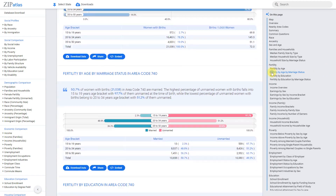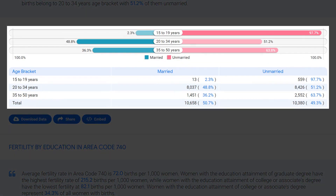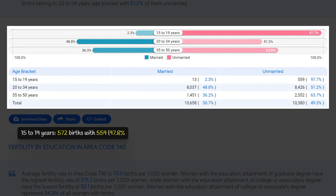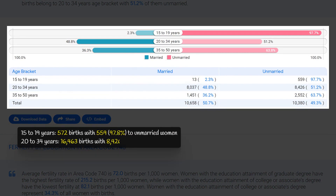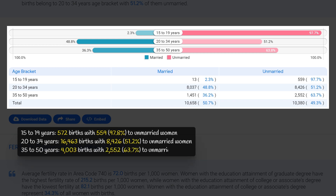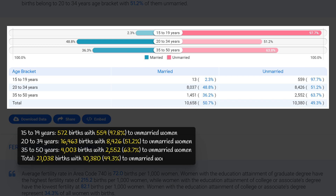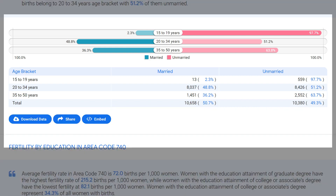In the age bracket of 15 to 19 years, there were 572 births, with a staggering 97.8 percent of those births being to unmarried women, indicating a high rate of non-marital childbearing among teenagers. In contrast, the 20 to 34 age bracket had 16,463 births but a lower percentage of births to unmarried women at 51.2 percent. Overall, these statistics highlight the need for education and support for teenage parents in area code 740 to help reduce the rate of non-marital childbearing.